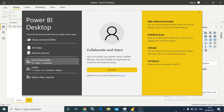Hi everyone and welcome to a new video. Today I'm going to show you how to combine two queries or datasets using the Merge option from the Power Query Editor or Power Query Desktop.